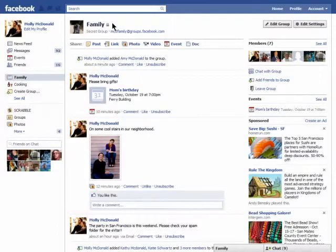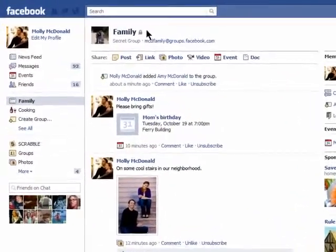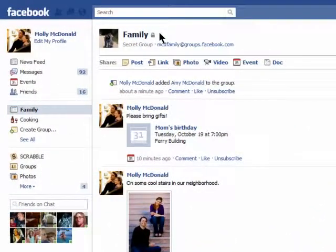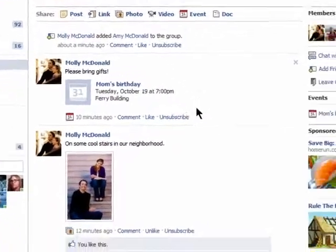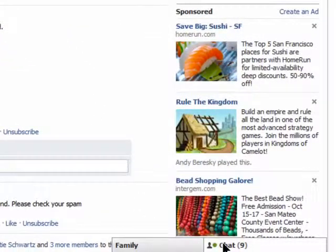Welcome back to the new Facebook groups on butterscotch.com. Facebook chat is compatible with your groups. Down here in the lower right corner is my chat area. Just click on the group you want to chat with.